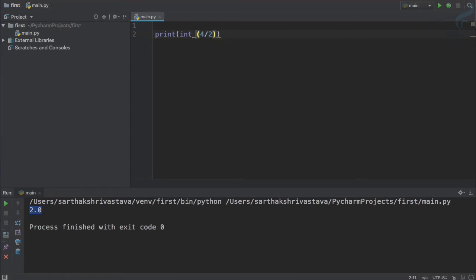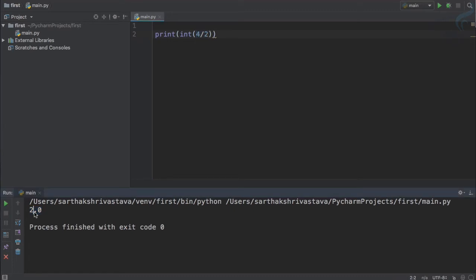What you need to do is first give int here. You have defined that I'm going to get int from this operation. Whatever will be the result, just get me the integer part only. So if I run this, you can see it's not giving 2.0, it's just giving 2.